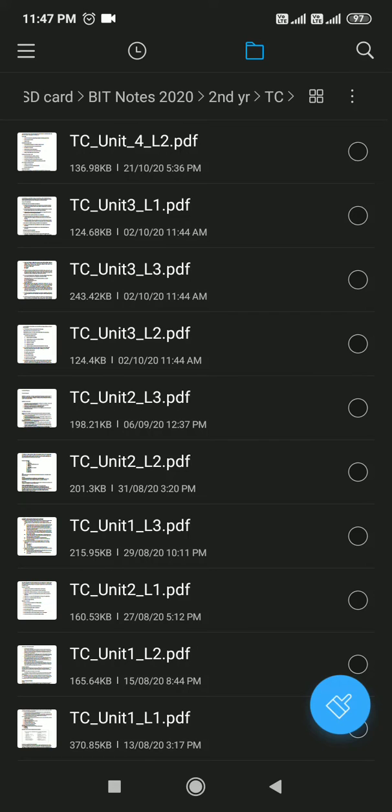Hi guys, welcome to AKT Study Point. This is Technical Communication notes of Unit 1, TC Unit 1.